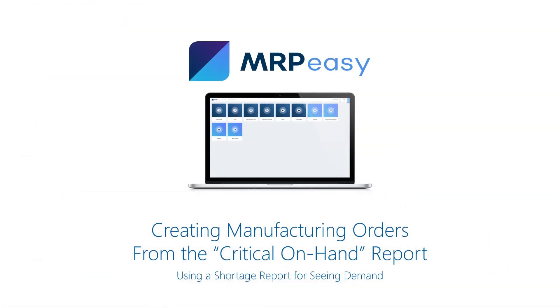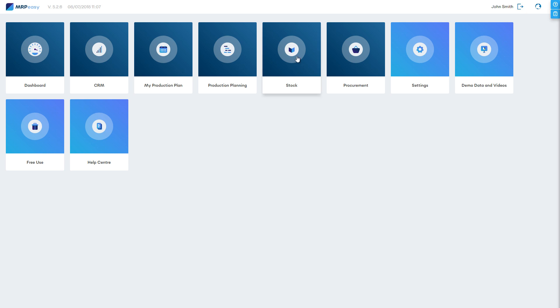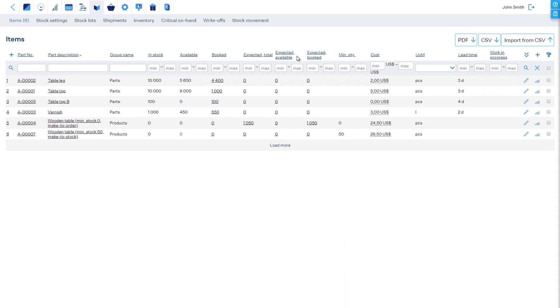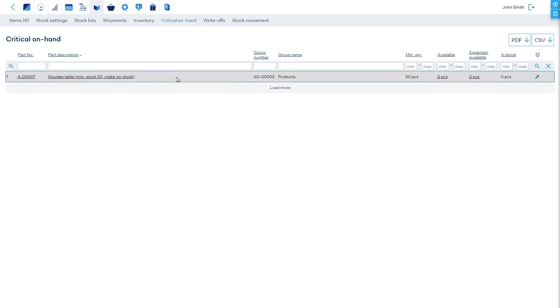Creating Manufacturing Orders from the Critical On Hand Report. Either if you make to stock or make to order, then in both cases the Critical On Hand Report in the Stock section of MRPEasy shows demand for products that must be produced. If a product's available quantity at stock falls below the minimal stock keeping value, then the products will be listed on this shortage report.